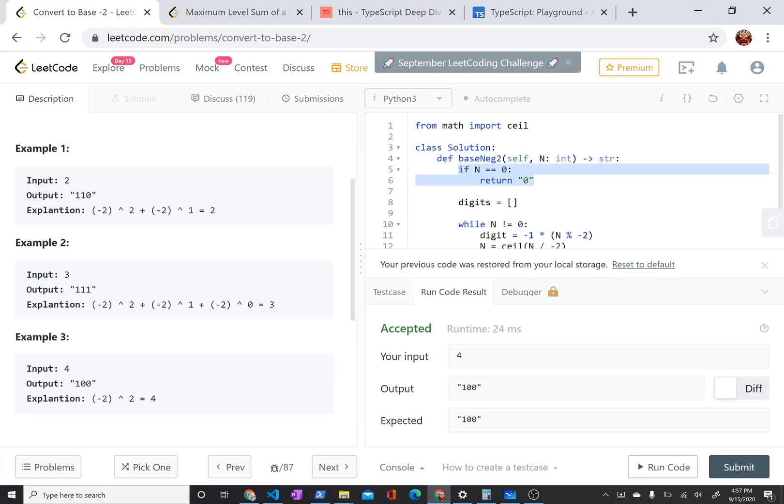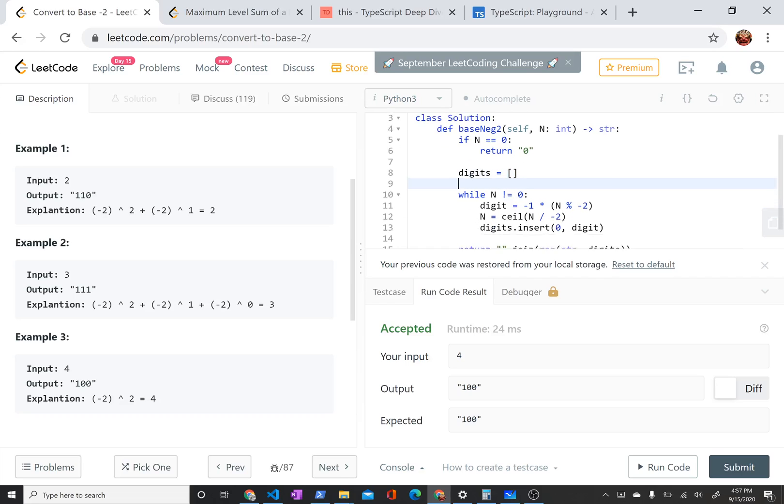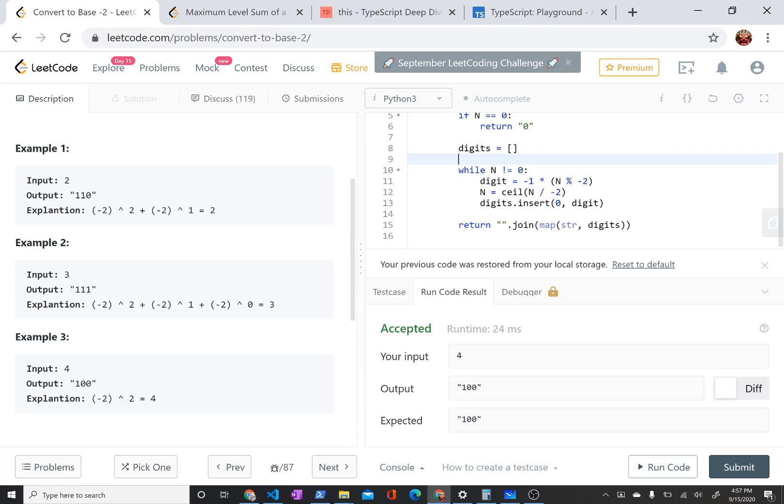First, I just have this special case. I couldn't think of a more elegant way to handle this. But if n is 0, then I'm just going to return the string 0. Otherwise, I'm building up this list here that I call digits. And that's where I'm going to put each digit as I get ready to build it into my answer.